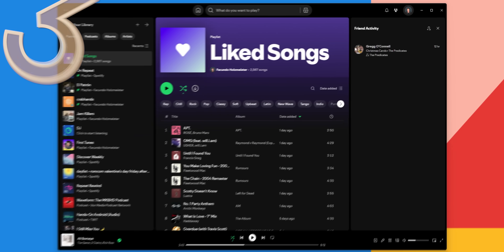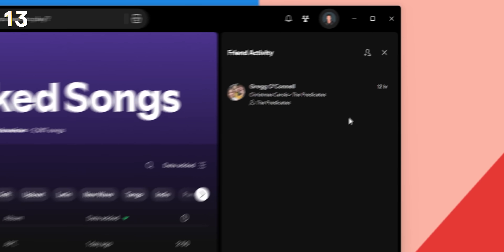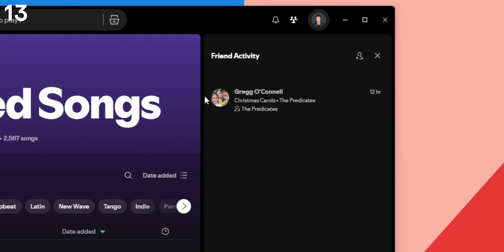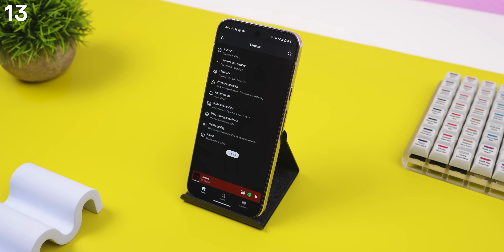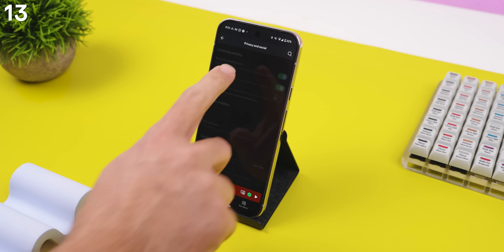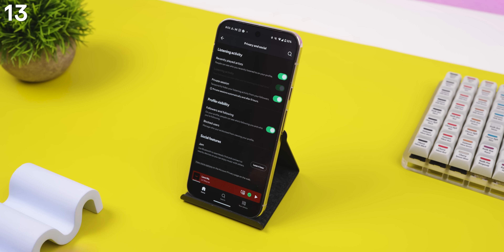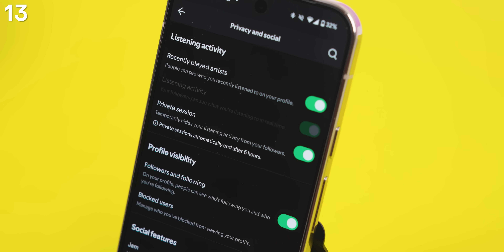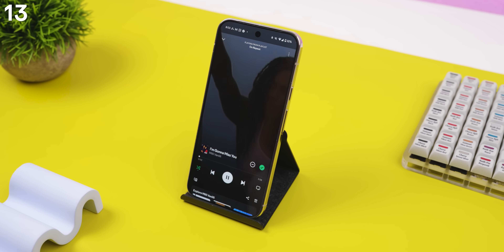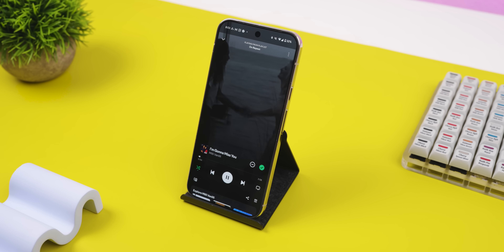As most of you know, Spotify lets your friends or followers see what you're currently listening to. But if you'd like to temporarily go private for a few hours to listen to some guilty pleasure songs, you can head into the settings, Privacy and Social, and enable Private Session. This hides your listening activity from your followers for six hours and ensures that those songs also don't mess with your recommendations.